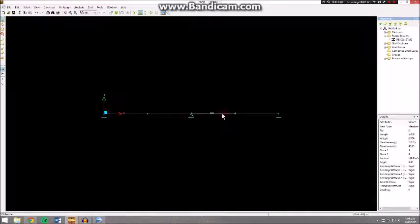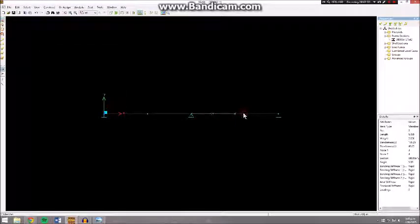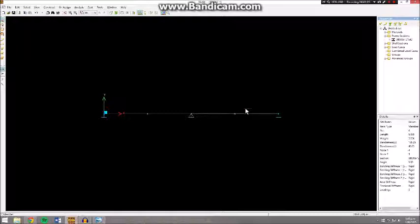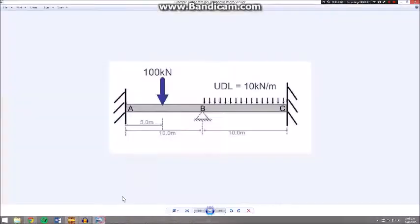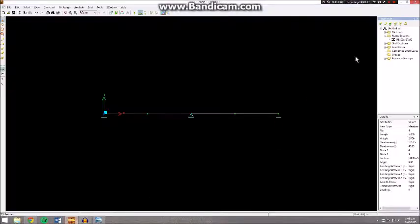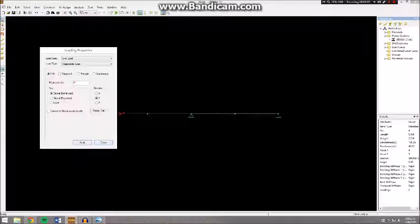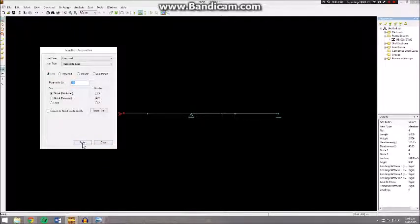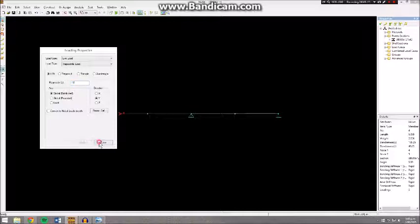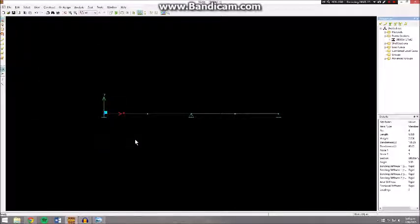Then select this member and this member where the distributed load is applied, and go Add Load, UDL, Uniformly Distributed Load, and negative 10, and apply that.